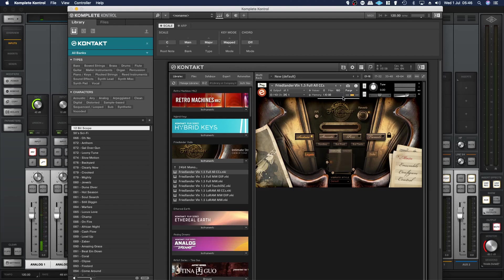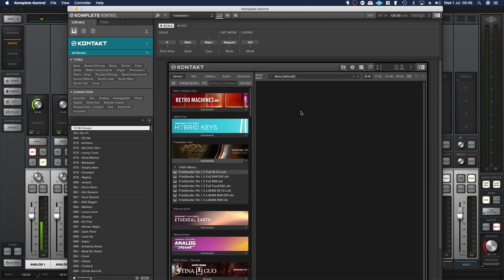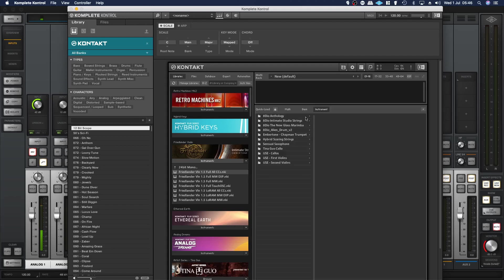Now in order to load up regular third-party libraries that aren't part of the Kontakt sample library, you right-click on this window here.